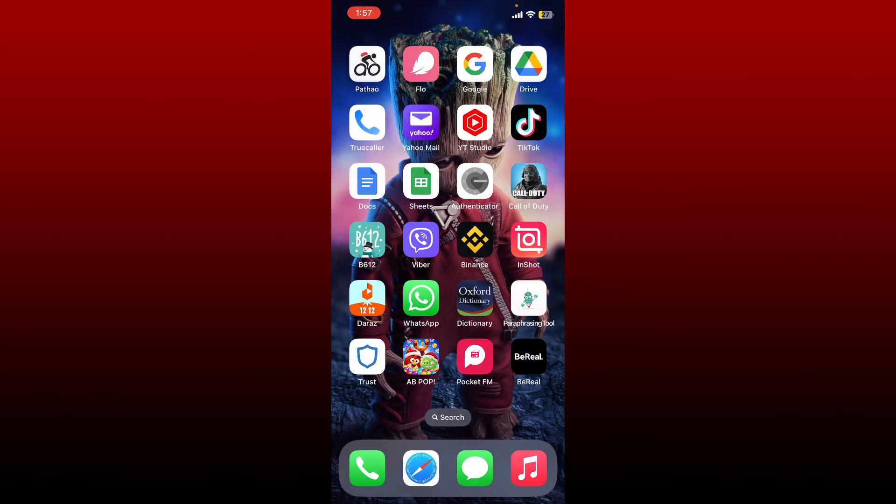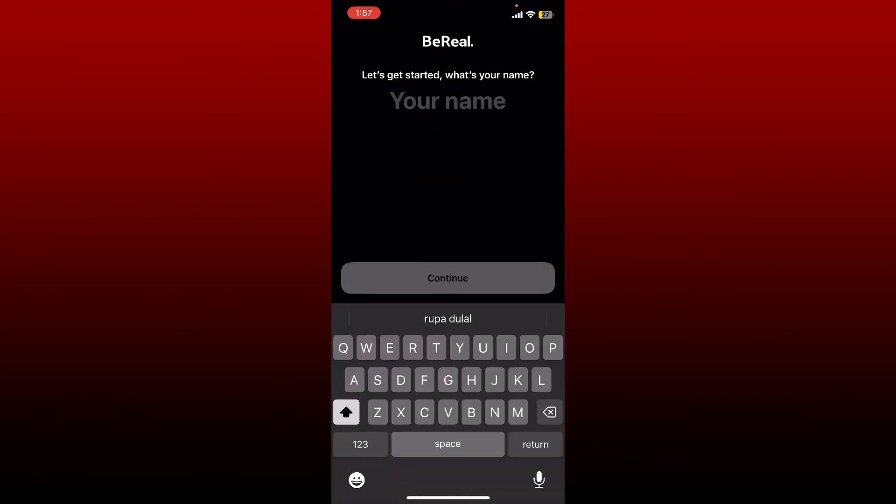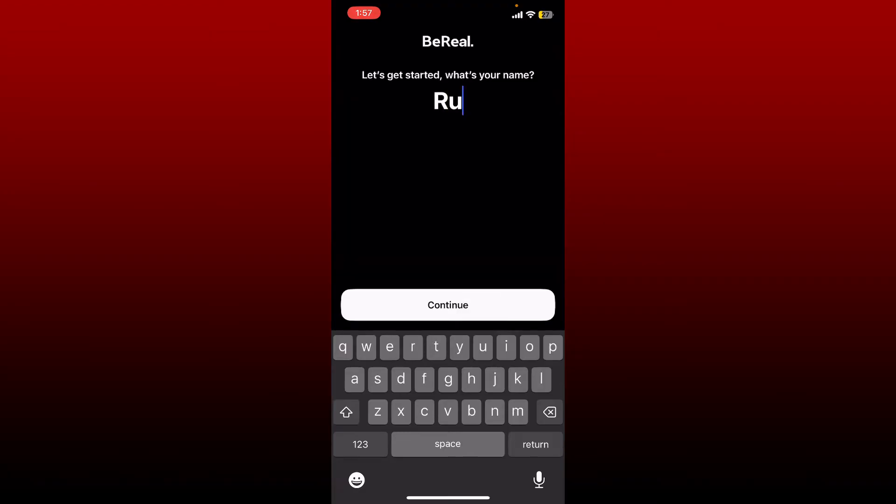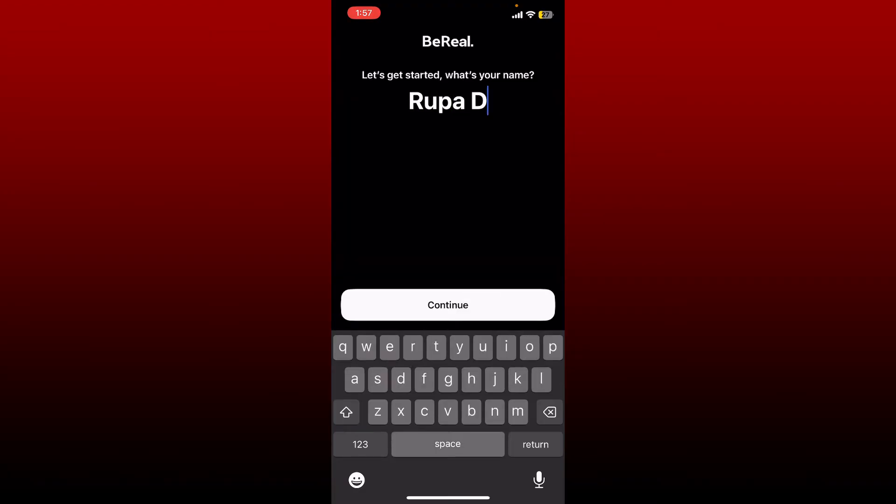If you want to log into your old BeReal account that you've not used in a while, the process is quite easy. Simply go ahead and open up your BeReal app and soon after you do that it'll ask you for your name. Type in the same name that you had for your previous BeReal account and tap continue.